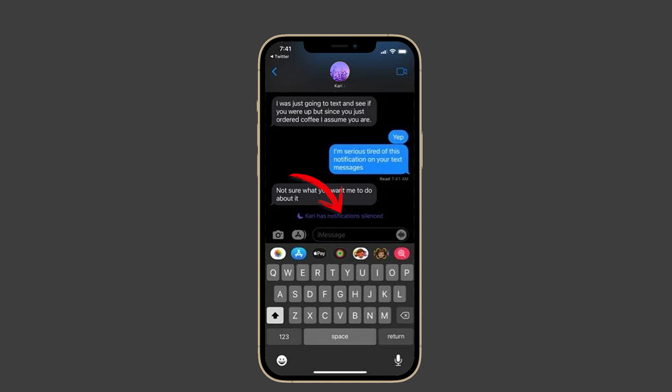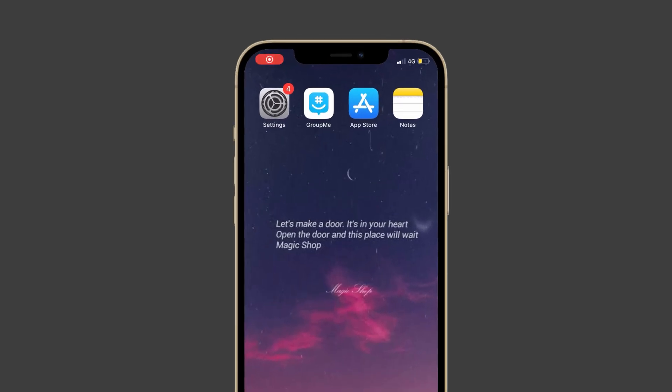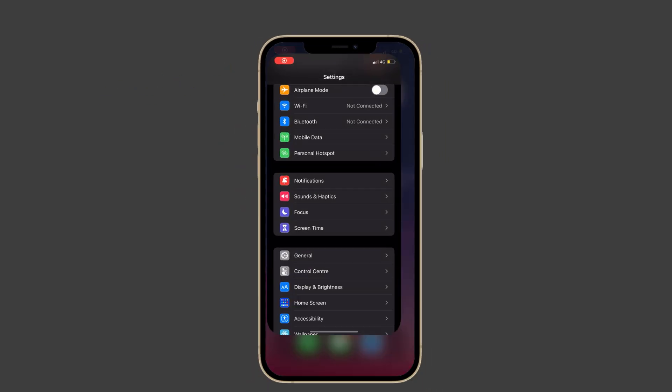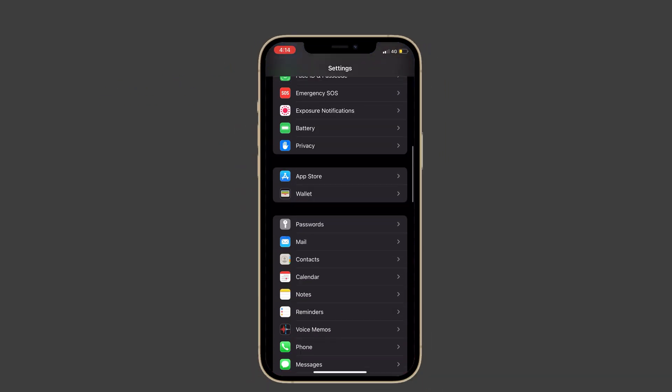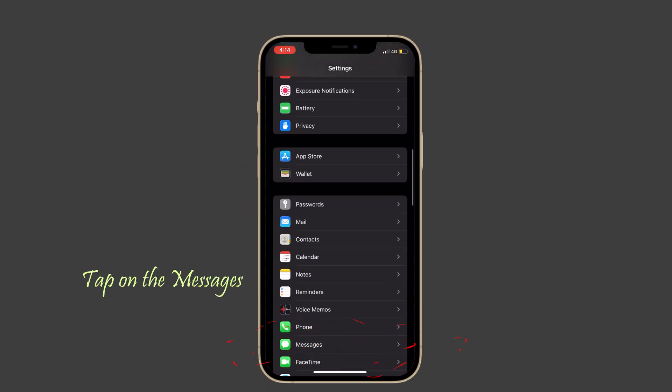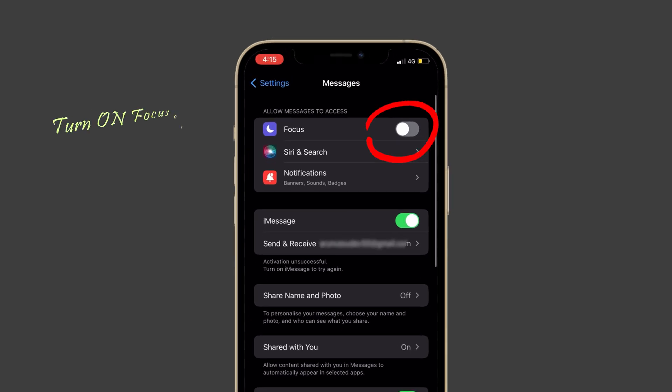To do that, launch Settings on your iPhone, tap on Messages, and check if the Focus option is enabled. If it's disabled, enable it. After that, check the Messages to see if the notification silence appeared.